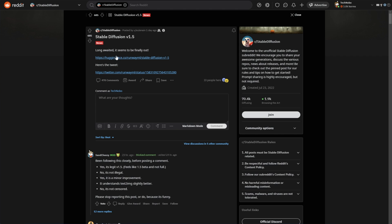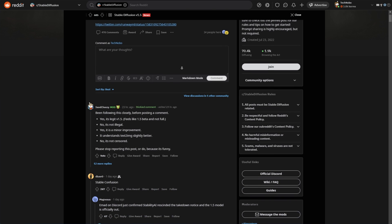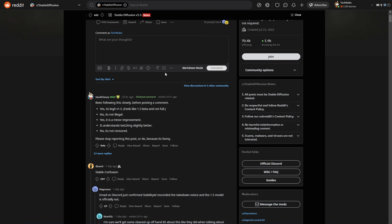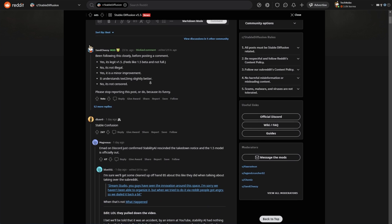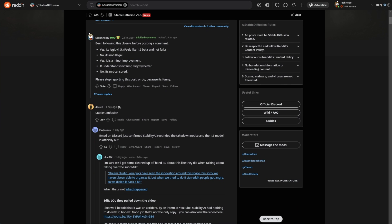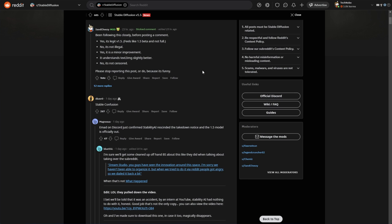Just for quick reference, the Stable Diffusion Reddit over here points to this same link. Here's some information about the ongoing controversy, or rather past controversy around this, and it's all been summarized here. Yes, this is legit 1.5. It's not illegal. Yes, it's a minor improvement. It understands text image slightly better, and no, it's not censored. These are the most commonly asked questions, so it's better to get them out of the way here.